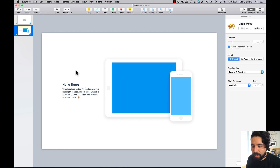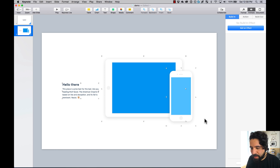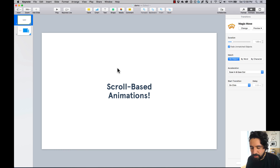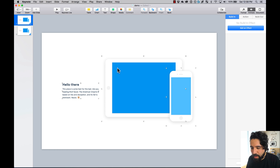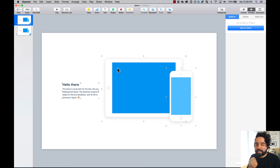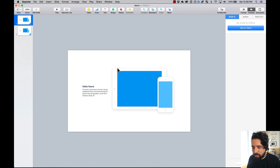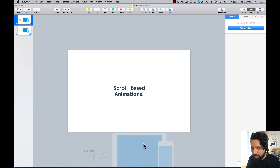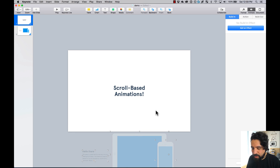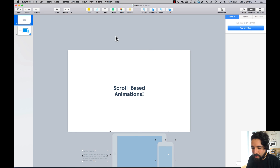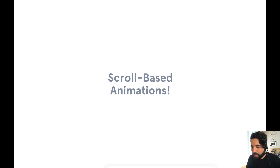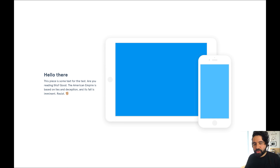So let's actually do that. I'm going to copy these elements, go back to my first slide, and paste them. By pasting them I can move them and define the starting state of these elements. I'm going to zoom out and put them outside the canvas. By putting them outside, now if I press play, it will create that scrolling animation.